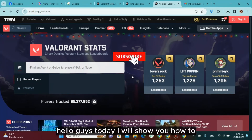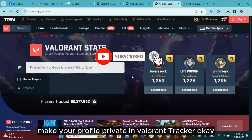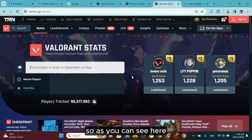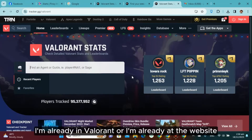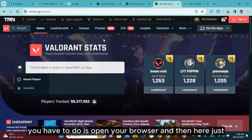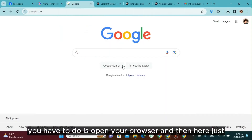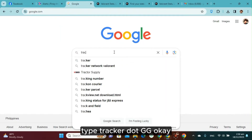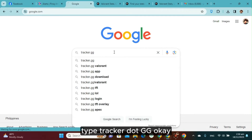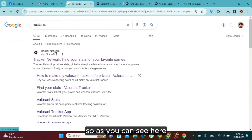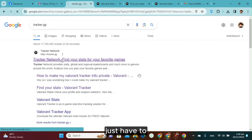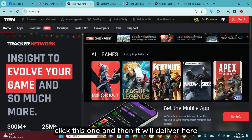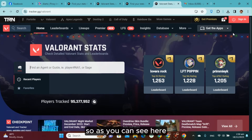Hello guys, today I will show you how to make your profile private in Valorant Tracker. So the first thing you have to do is open your browser and type tracker.gg. As you can see here it says Tracker Network — just click this one and it will take you there.